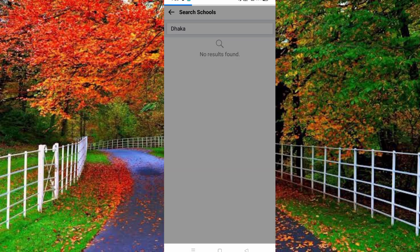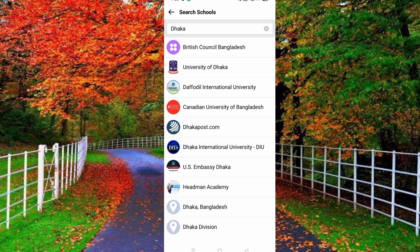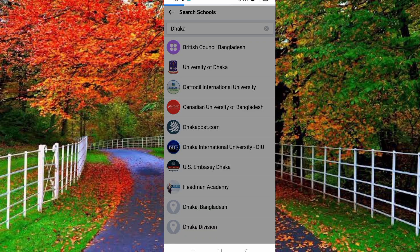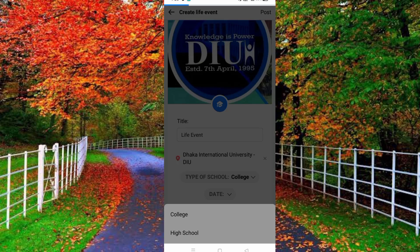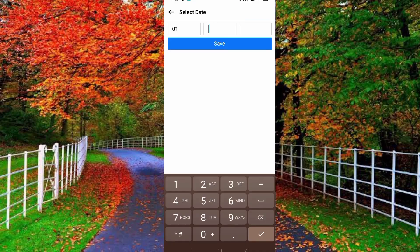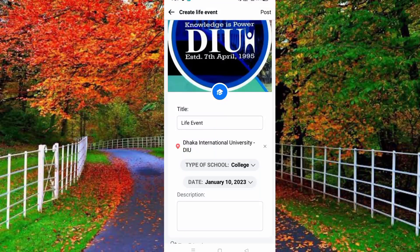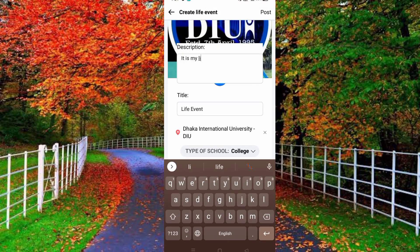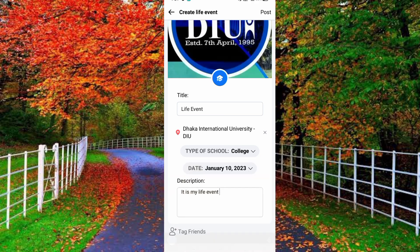You can select your own school name. Now select your school or college and tap on the date field. For example, I entered the 1st of October 2023. Then tap the Save button and type a little description.